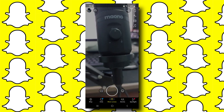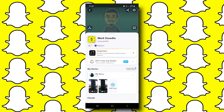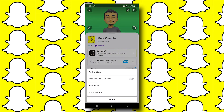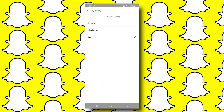Now let's open our profile to see the story. Tap on the three dots beside My Story and tap on Story Settings. Here you can control who can view your story.